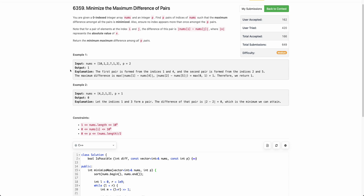Hope the problem statement is clear. If you are following this channel for some time, this kind of problem is something we have discussed a lot in the past. If you haven't tried this problem yourself, I would strongly encourage you to pause the video and try to think of the solution by yourself first. For people new to the channel, I will link the playlist in the description below — we have solved multiple problems of this kind in the past.